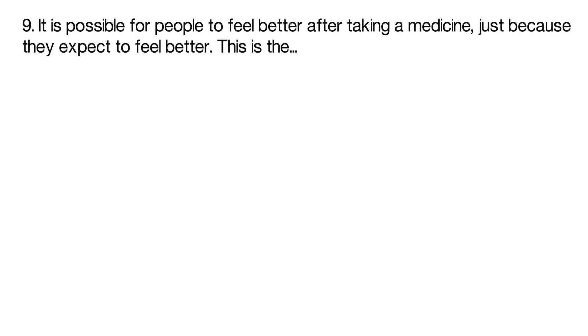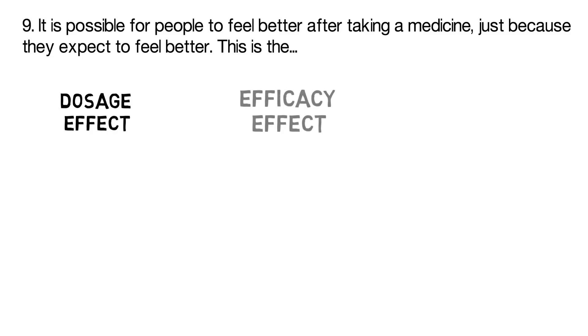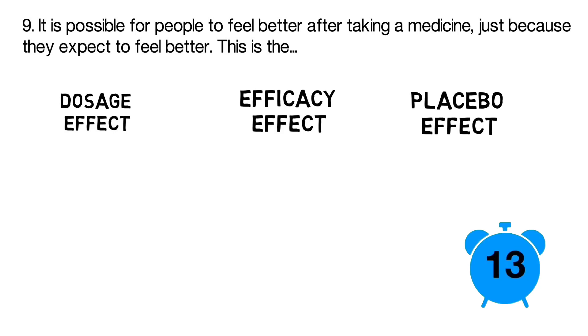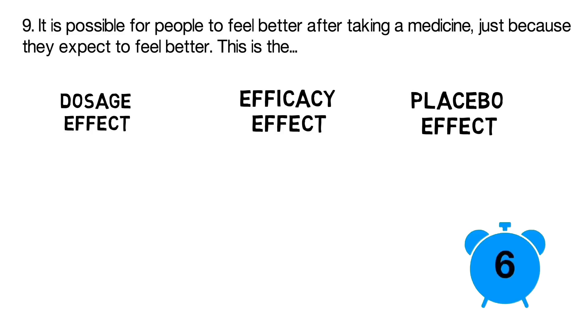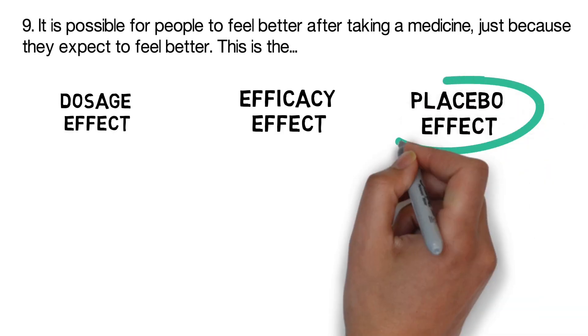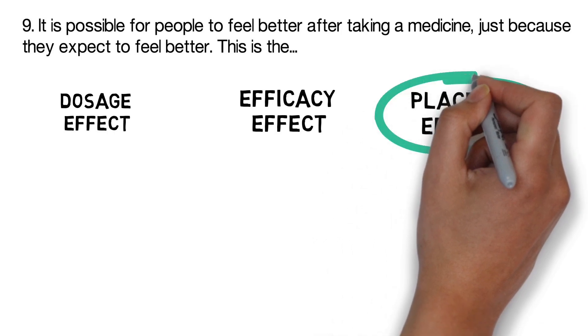Question 9. Is this the dose effect, the efficacy, the dose effect, or the placebo effect? It's the placebo effect.